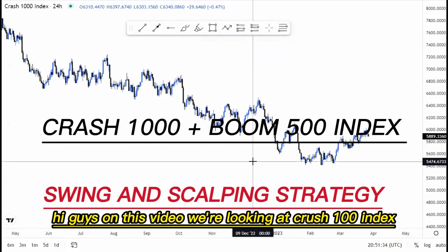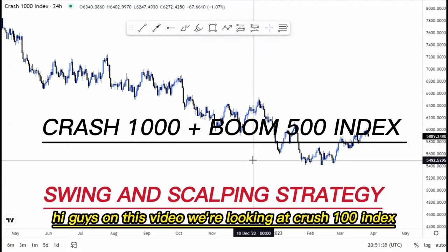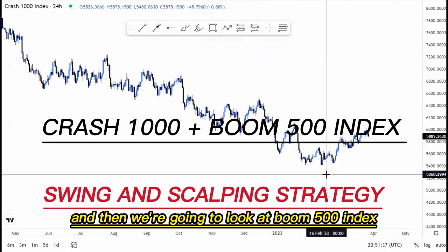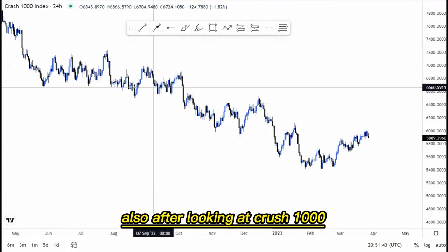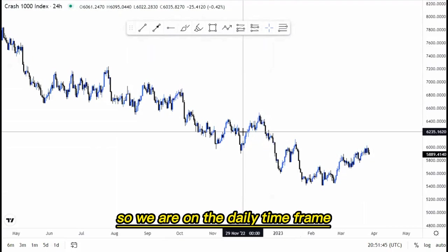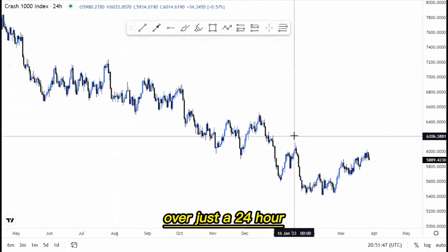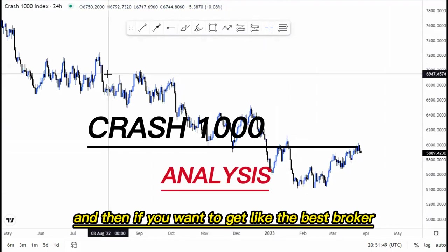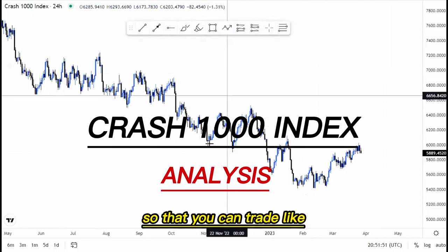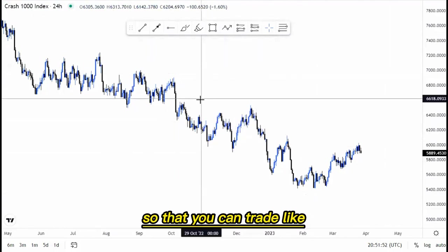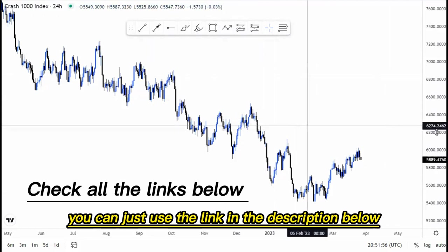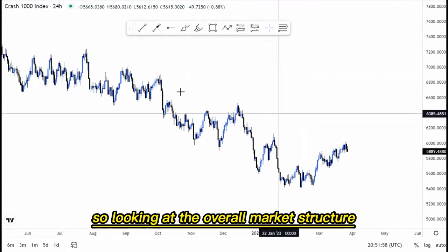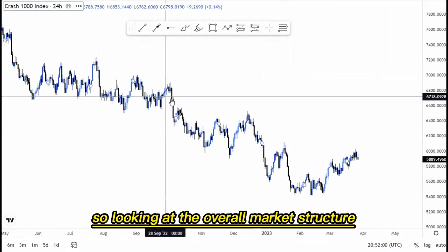Hi guys, in this video we're looking at the Crash 100 Index, then Boom 500 Index, and also Crash 1000. We are on the daily time frame and the 24-hour. If you want to get the best broker so that you can trade these Boom and Crash instruments, you can use the link in the description below.